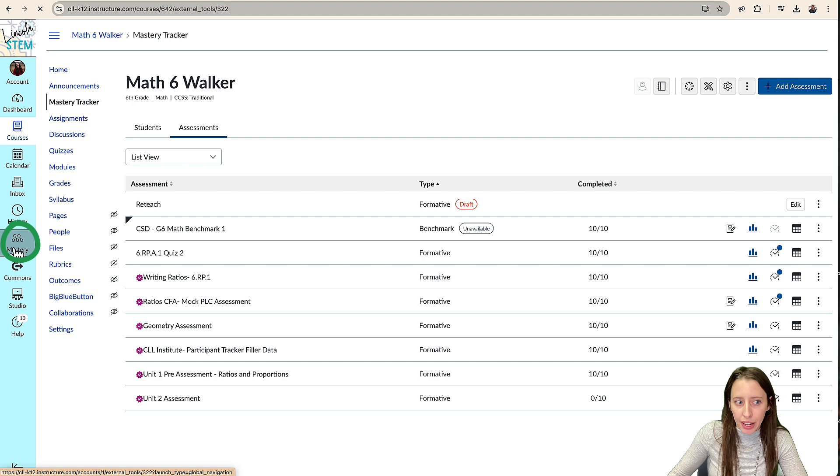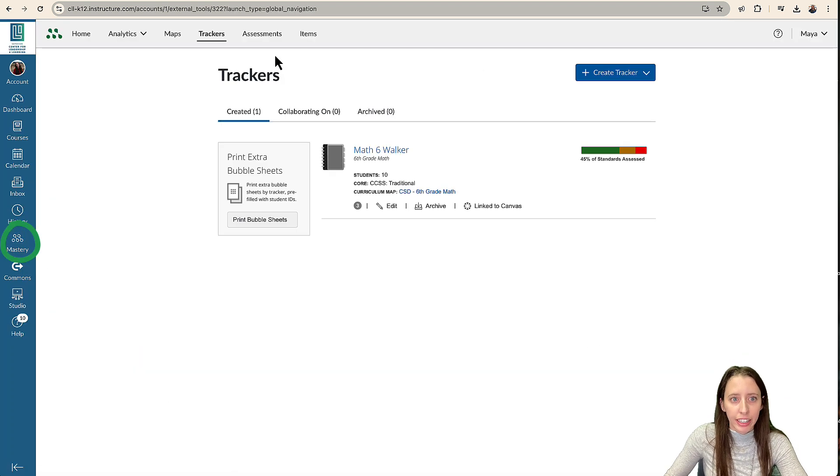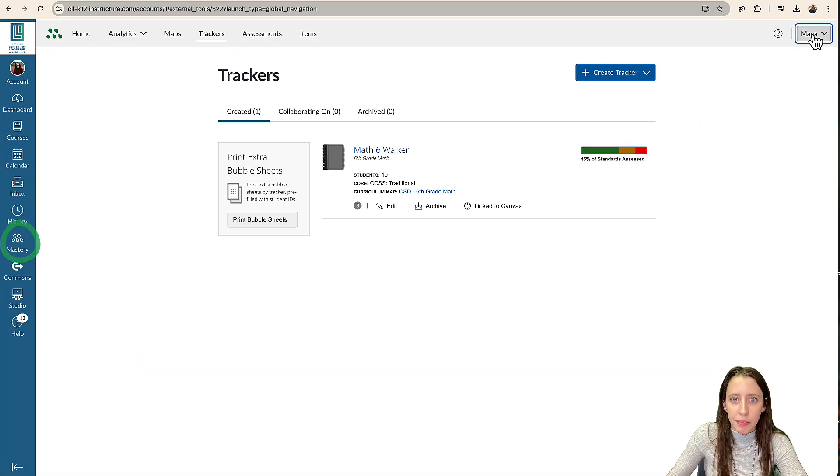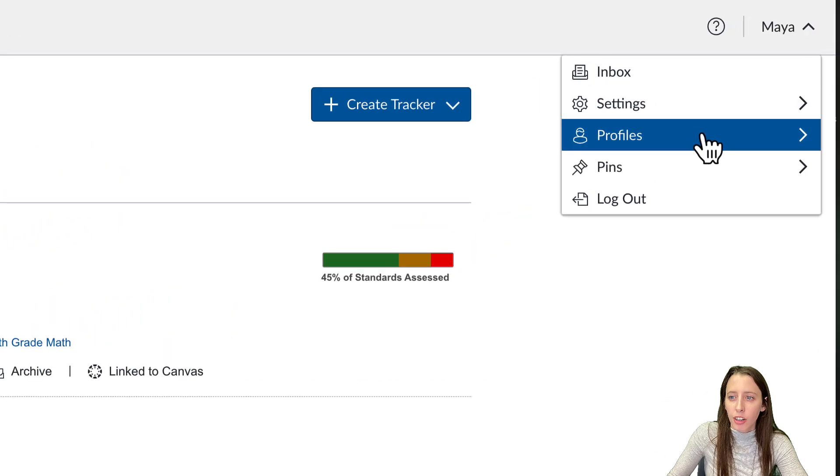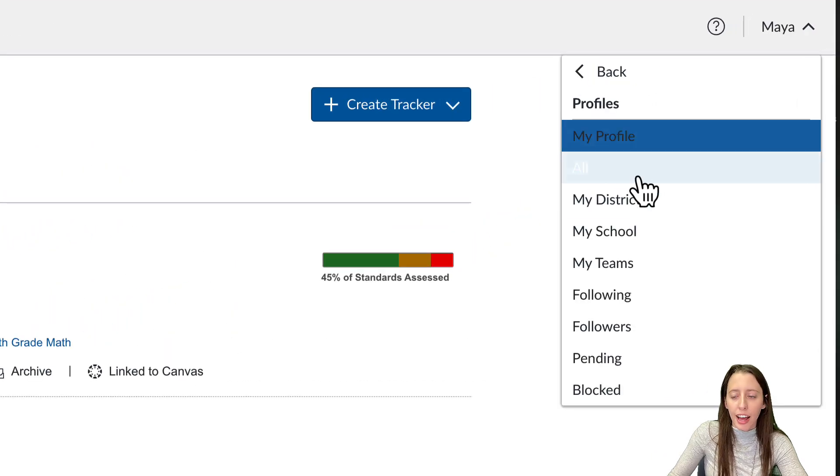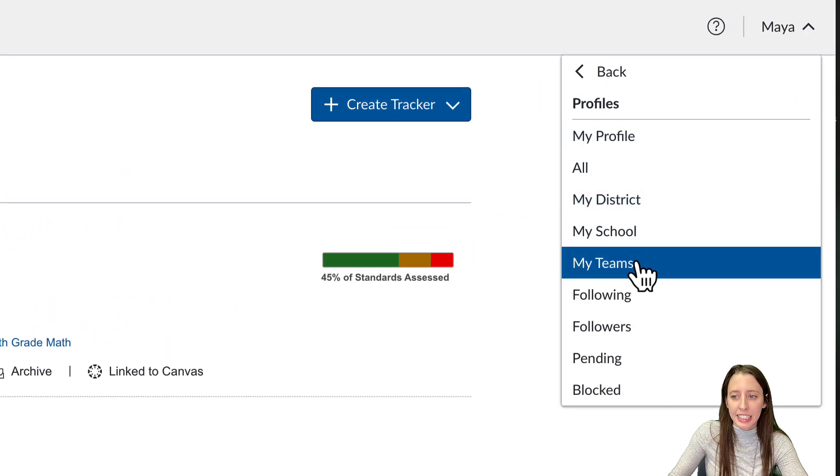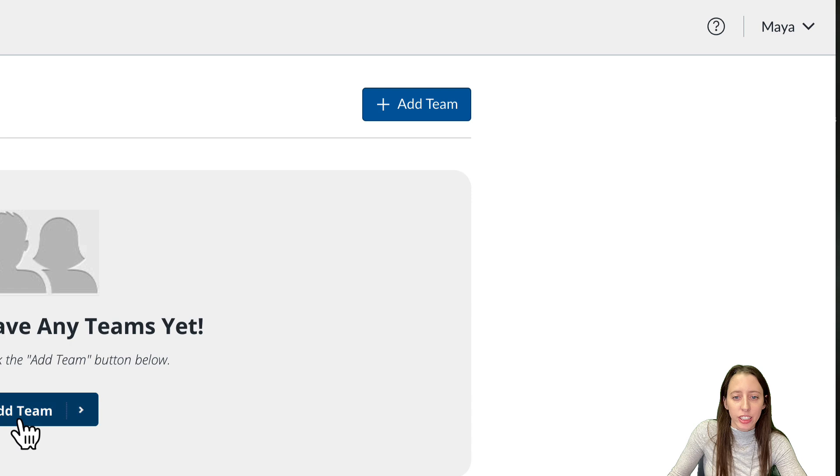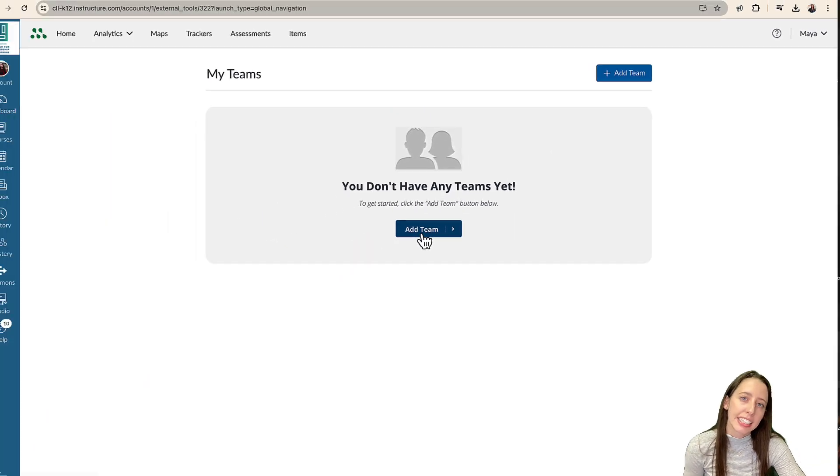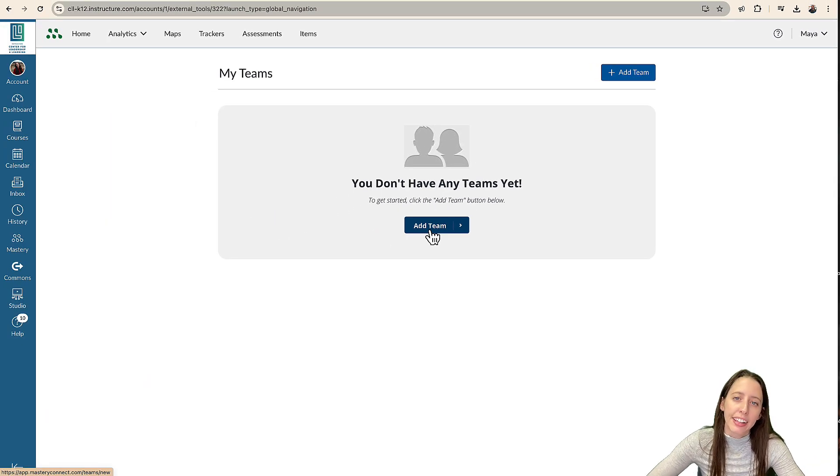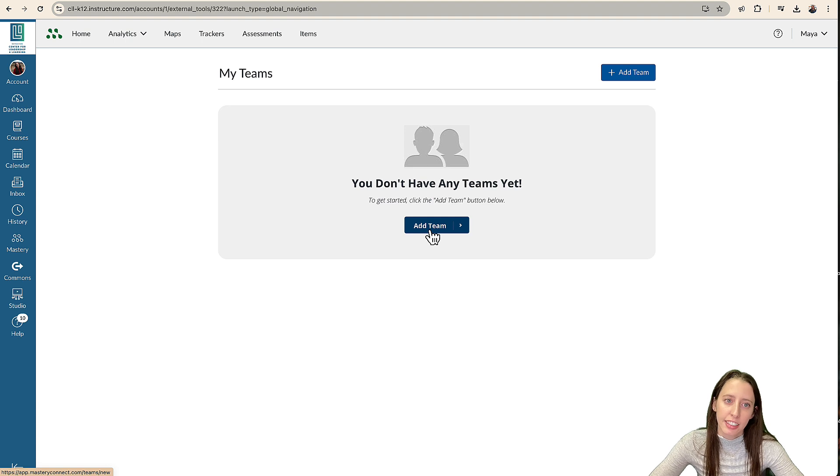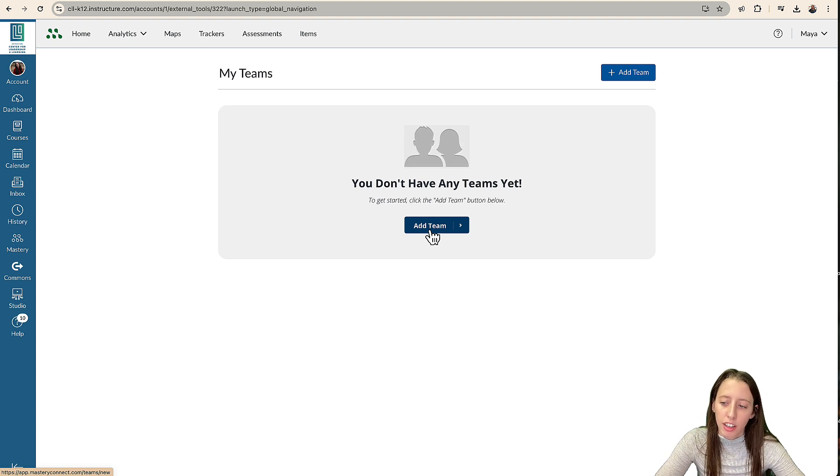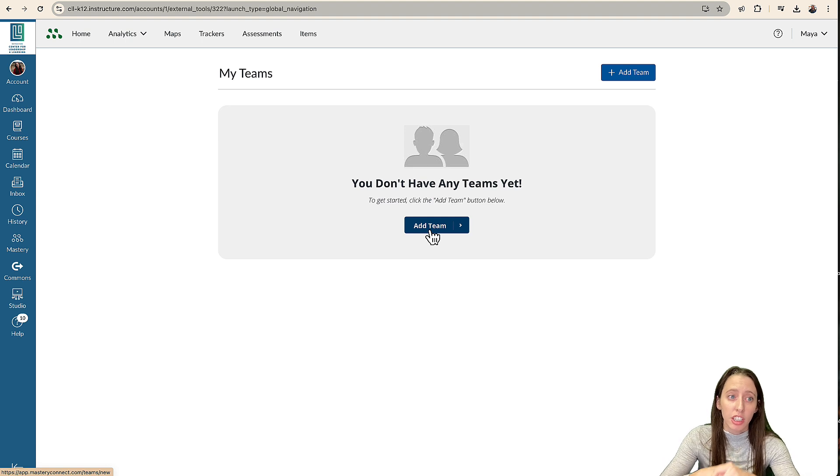So making sure our teams are organized. And I can go over that real quick as well. So we can go into mastery. And under here, under your name, we're going to go under profiles, and then my teams. And this is where we can create a team with everybody in your course. And that's how we can use to look at that data and make sure that we're looking over everybody's data together and having those conversations.